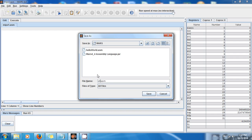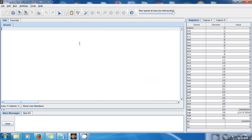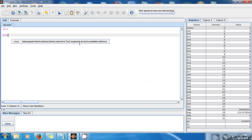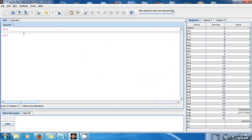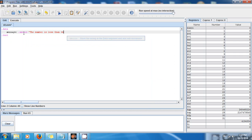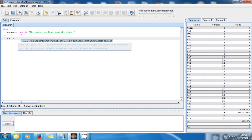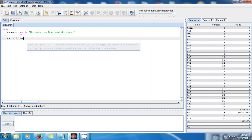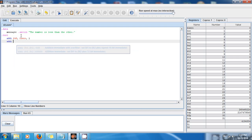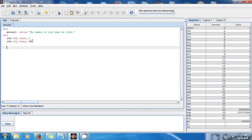Create a new file and save it to your desktop — the name is going to be SLT for Set on Less Than. As usual we have the data and text sections. I want a message with data type .asciiz that says 'the number is less than the other.' Now I need two numbers: load immediate $t0, $zero, 1 and load immediate $t1, $zero, 200 — so I have 1 in T0 and 200 in T1.